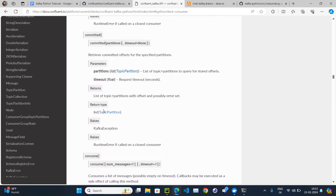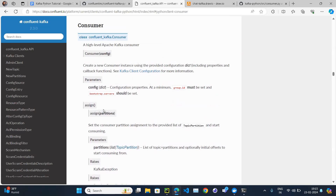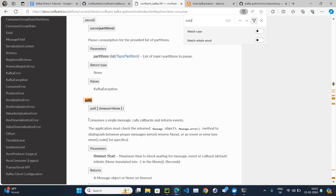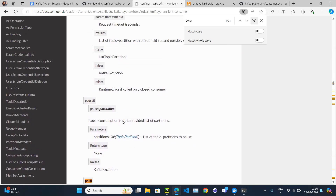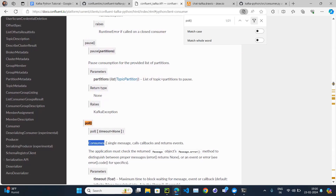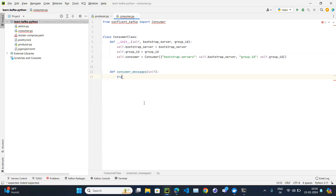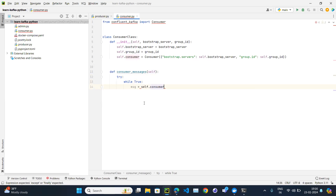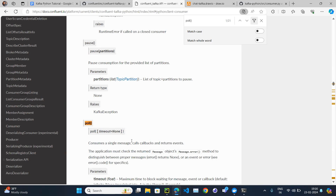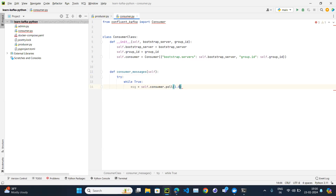There is a method called the poll method. Looking at the documentation, poll consumes a single message and returns an event. There is also a consume function which consumes a list of messages, but we'll use poll since it consumes a single message at a time. We'll use a try block with while True, and the consumer will read the message using the poll function. Poll takes a timeout argument — by default we give one second, which means how long it will wait when polling.